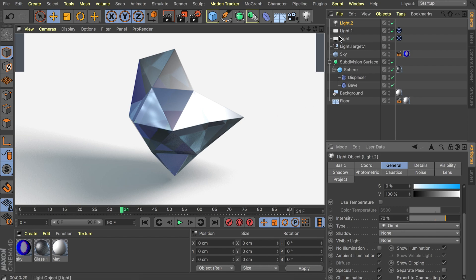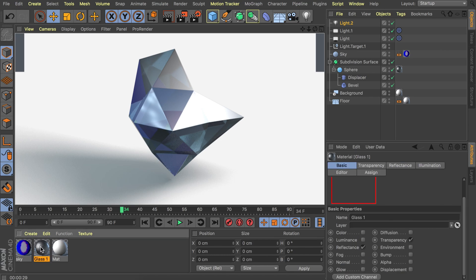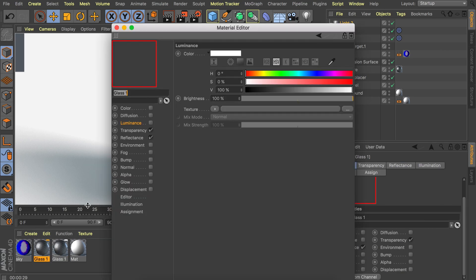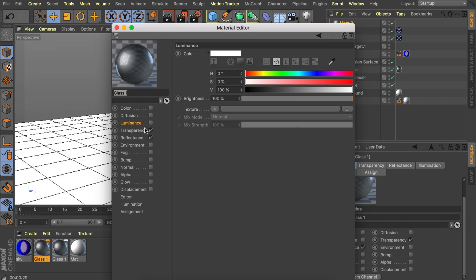We can keep everything as we have it. But we're just going to change the materials. So I'm just going to duplicate the glass material. It should be fine as it is. But for this one we are going to add some luminance to this. So let's enable this.